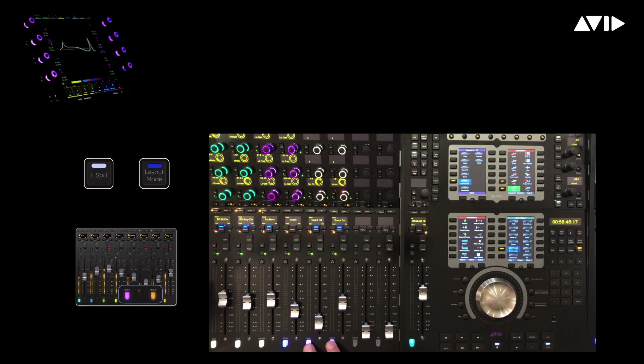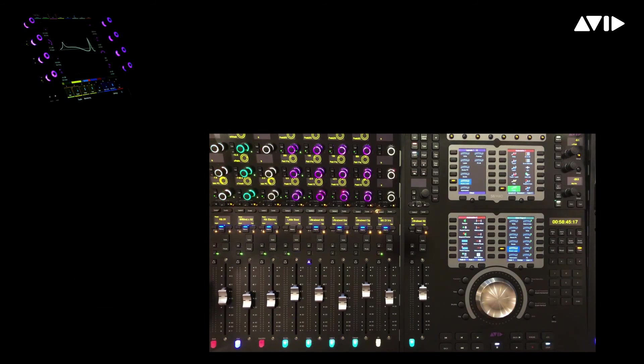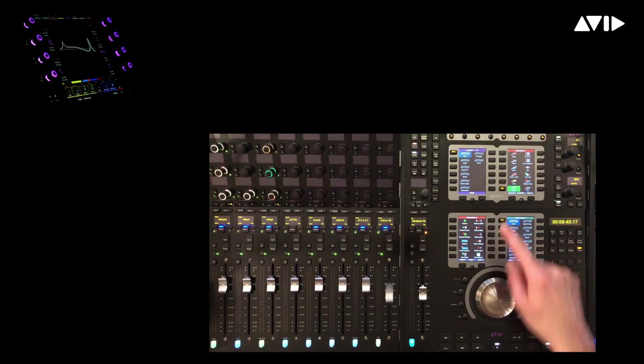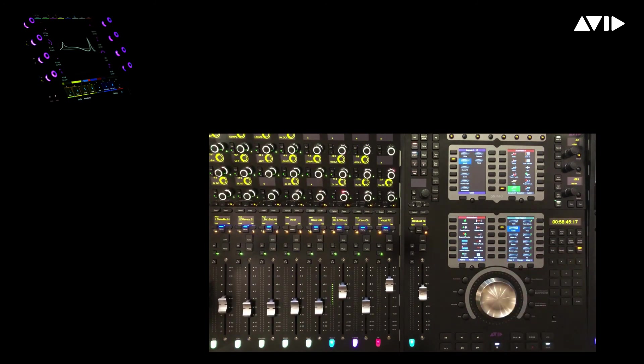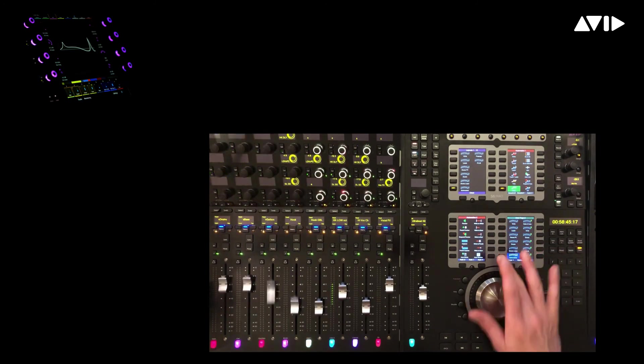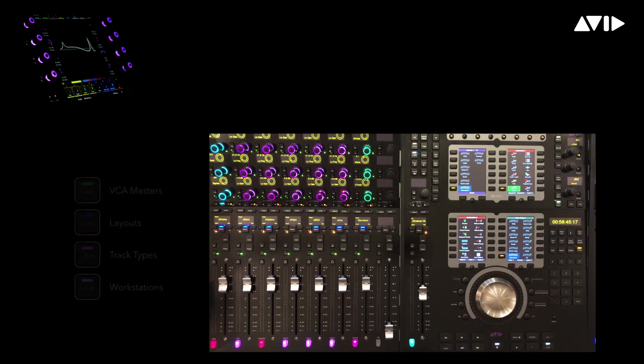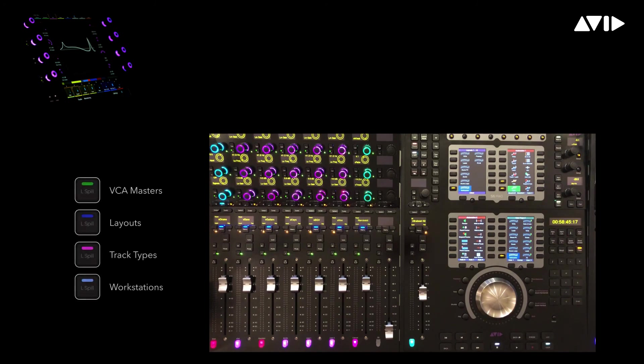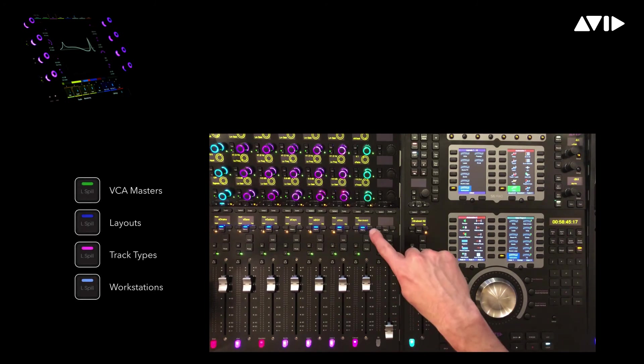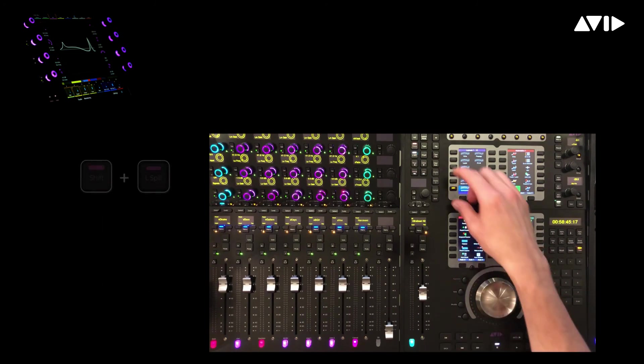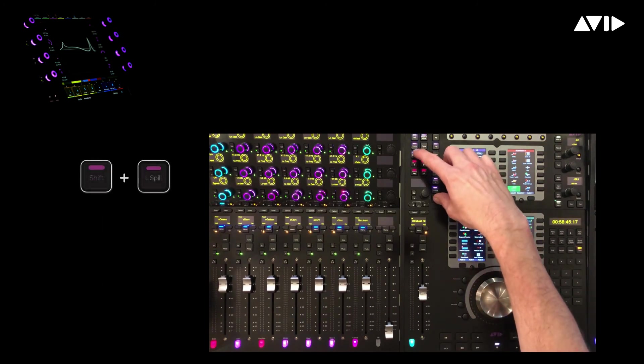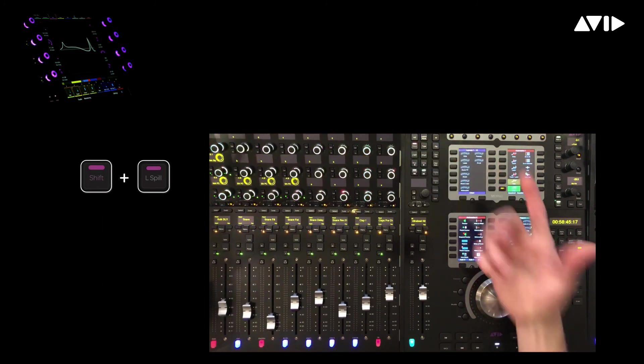While the spill zone is open, we can quickly toggle into any other layout including VCAs, lead vocals, or perhaps our session submasters. The blue LEDs illuminated on the menu switches indicate that we're looking at an 8 fader zone currently containing track layouts. To close the spill zone, simply press Shift plus Left Spill.